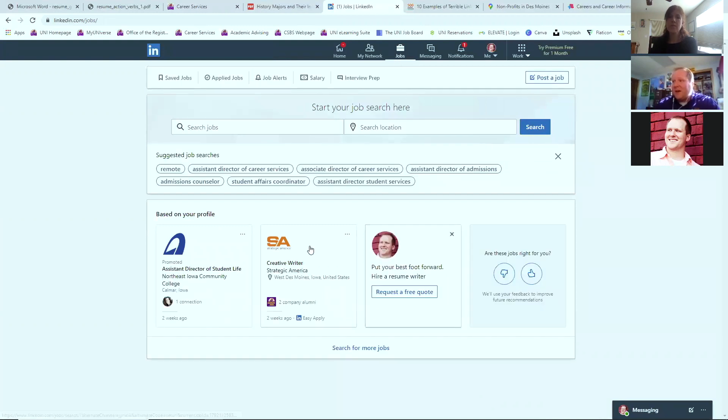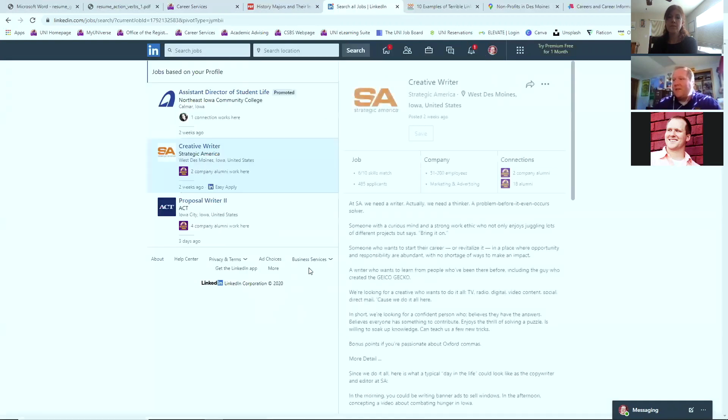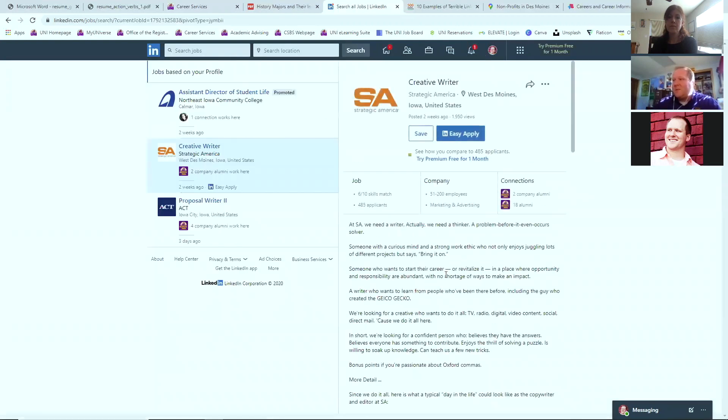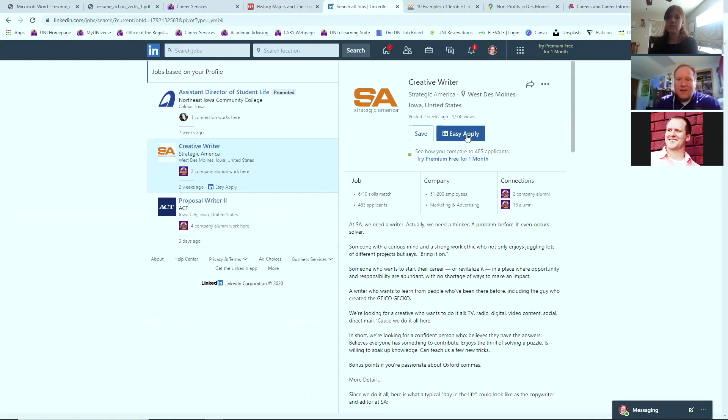If I were to click on a position here, let's say I want to be a creative writer with strategic America. I click on this position, it gives me a job description and with LinkedIn easy apply, you simply hit that button and confirm it and it will send your whole profile. And that serves as your resume or cover letter.